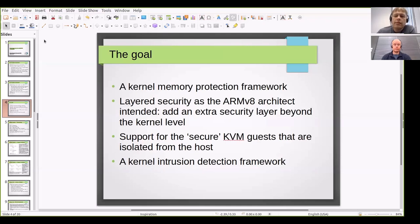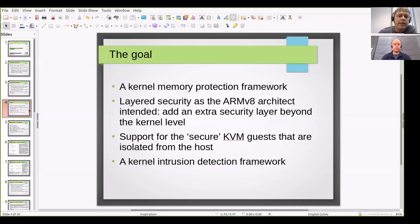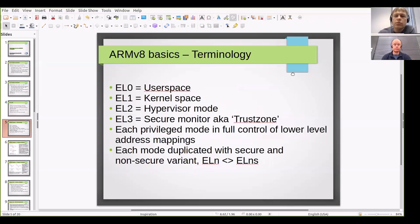This whole talk is kind of a project plan at a high level. It explains step by step what we had to modify to get there. Send questions through the chat if something is unclear or if we're going too fast. But first we need to start by explaining the ARM terms as they're used here, since most of you are probably not familiar with ARMv8 in detail.